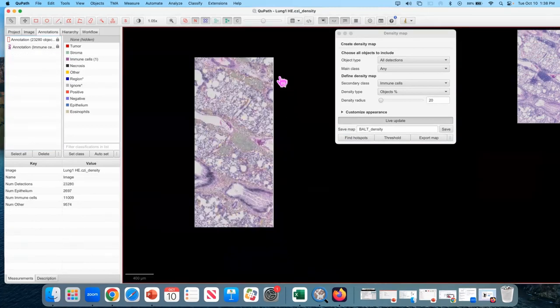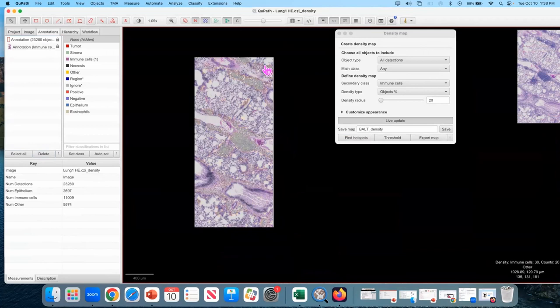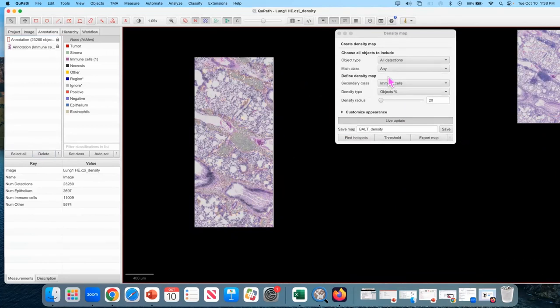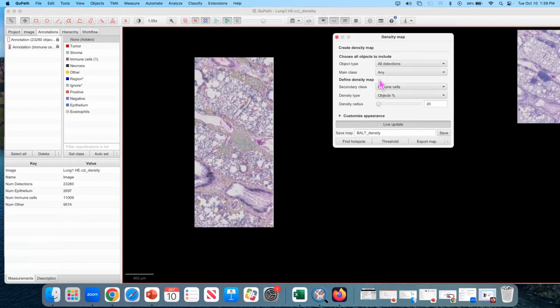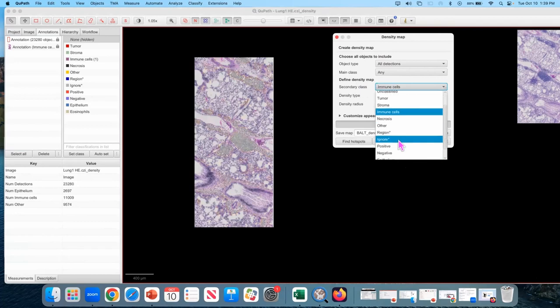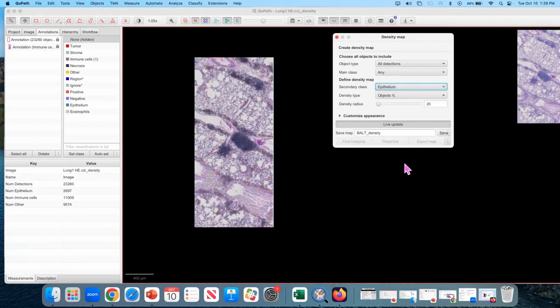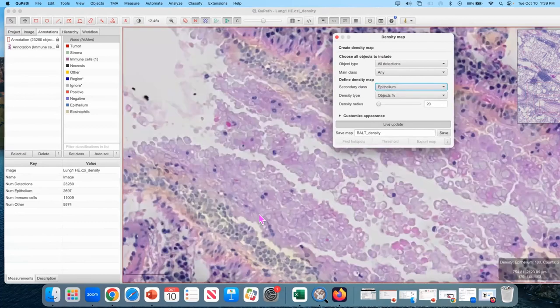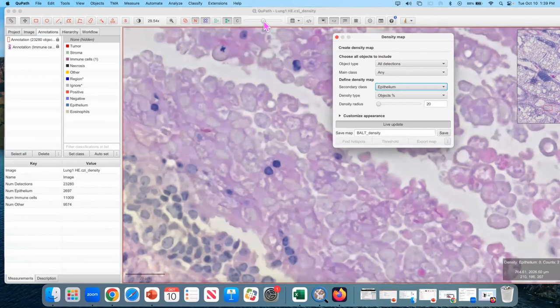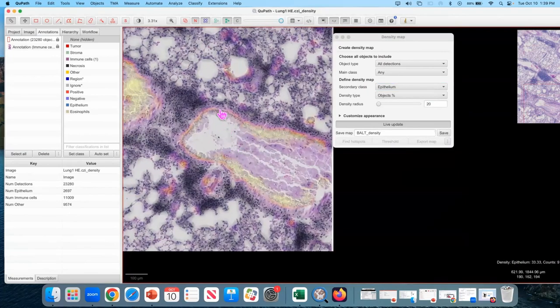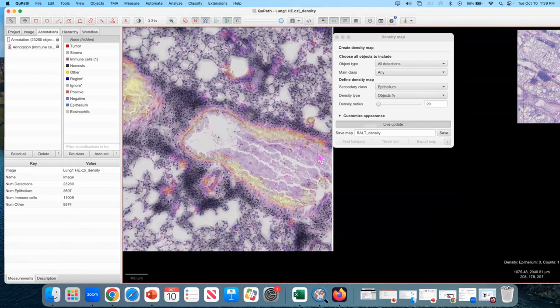We're now going to do the exact same thing, but with the epithelium. If you didn't end up classifying the epithelium, don't worry about it. It's the same process. So we have the same density map up, but instead, the secondary class, instead of being immune cells, is going to be epithelium. I'm going to turn my opacity up, and so now it's highlighting these parts nicely. This is going to be called epi density.